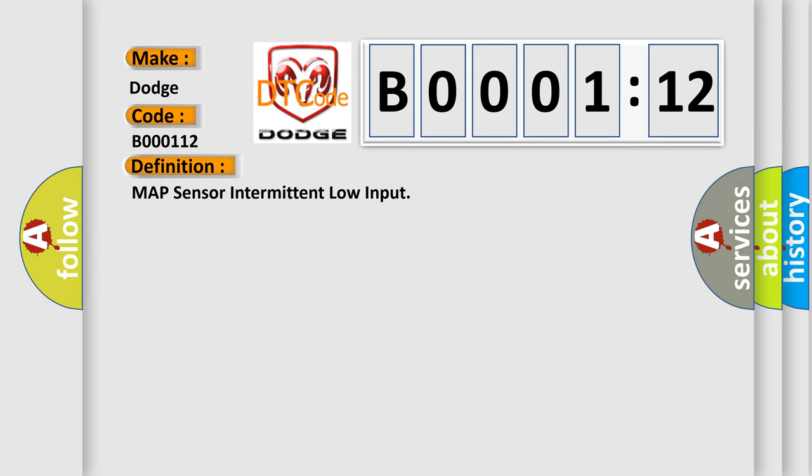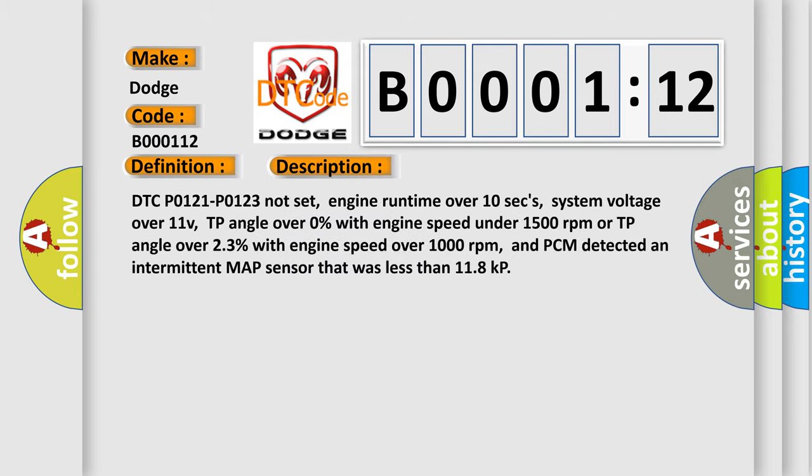And now this is a short description of this DTC code. DTC P0121-P0123 not set, engine runtime over 10 seconds, system voltage over 11 volts, TP angle over 0% with engine speed under 1500 RPM or TP angle over 2.3% with engine speed over 1000 RPM. And PCM detected an intermittent MAP sensor that was less than 11.8 kilopascals.